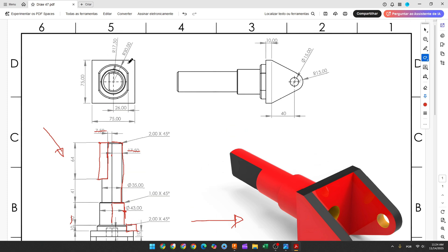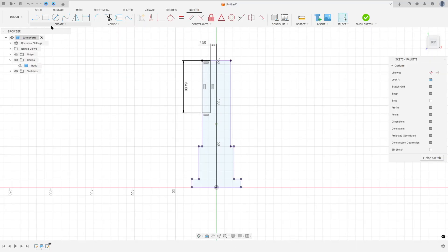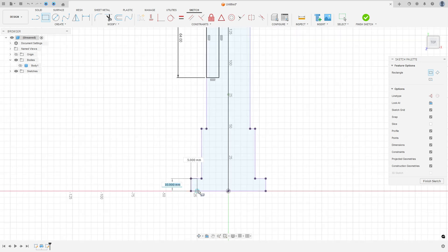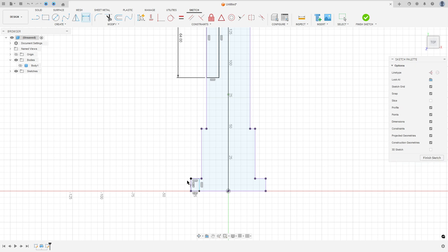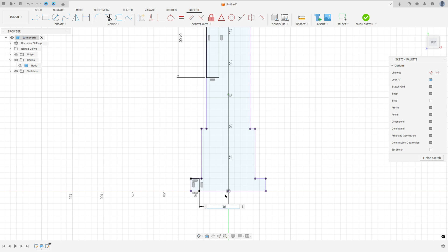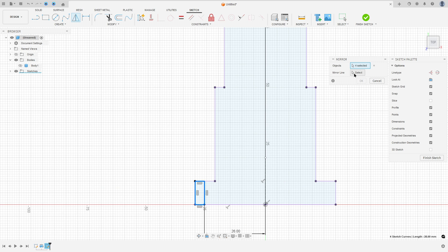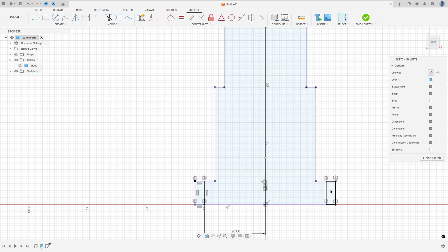Now we will make another rectangle here, and the distance between this line and the midpoint is 26 millimeters. So go to create, select the two-point rectangle, click in this point, make a rectangle here, go to sketch dimension, and set the distance to 26 millimeters. Now make the same on the other side — select the construction line, make a line here, go to create, select mirror, select this rectangle, set the mirror line to this line, and press OK. We have this profile.